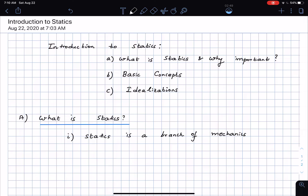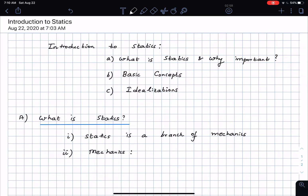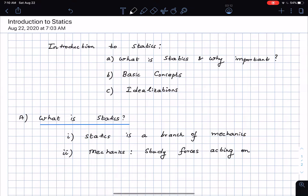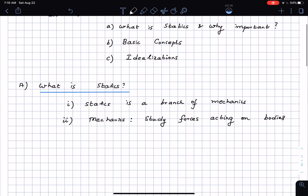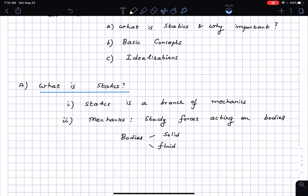That obviously leads us to the next question: what is mechanics? In mechanics, we study forces acting on bodies. These bodies could either be solid bodies or fluid bodies. Mechanics applied to the study of solid bodies is called solid mechanics — for example, the forces acting on the human hand as I'm writing would be an example of a solid body.